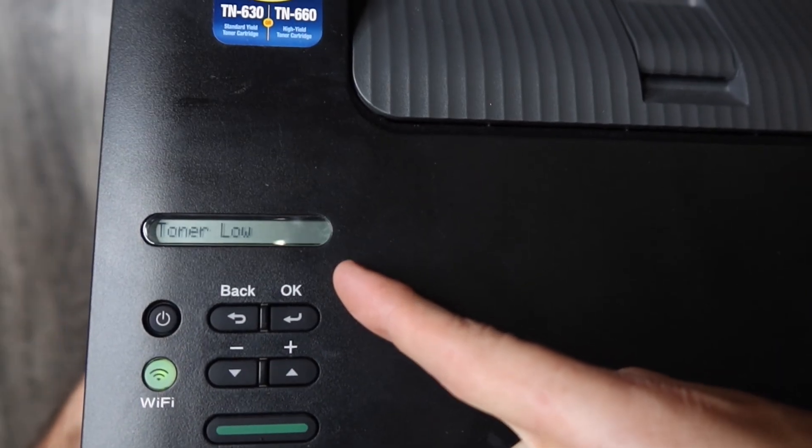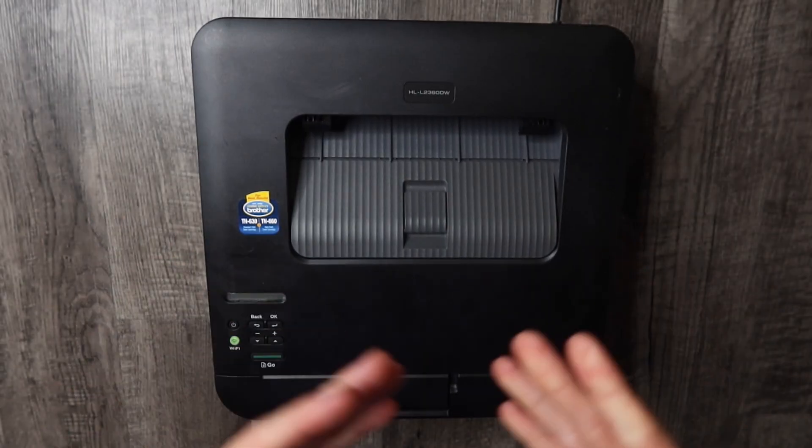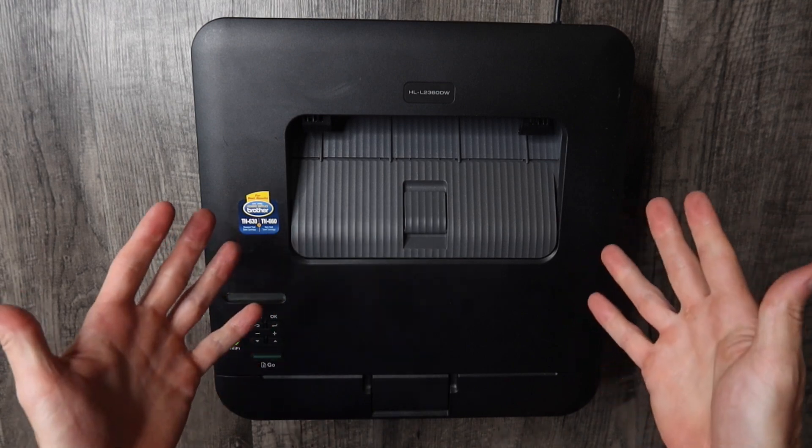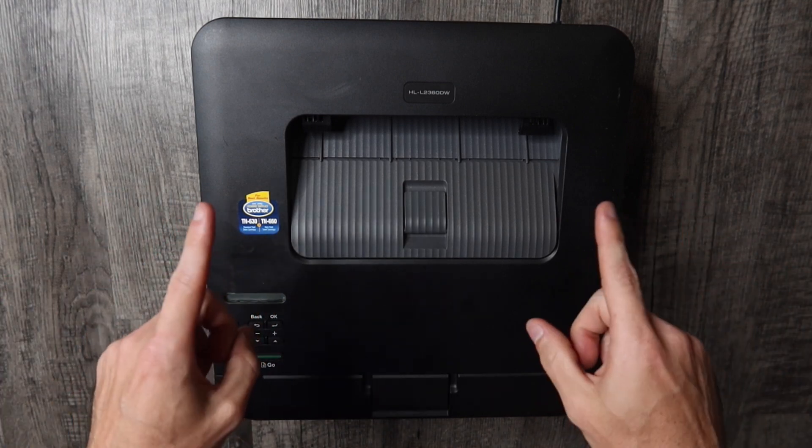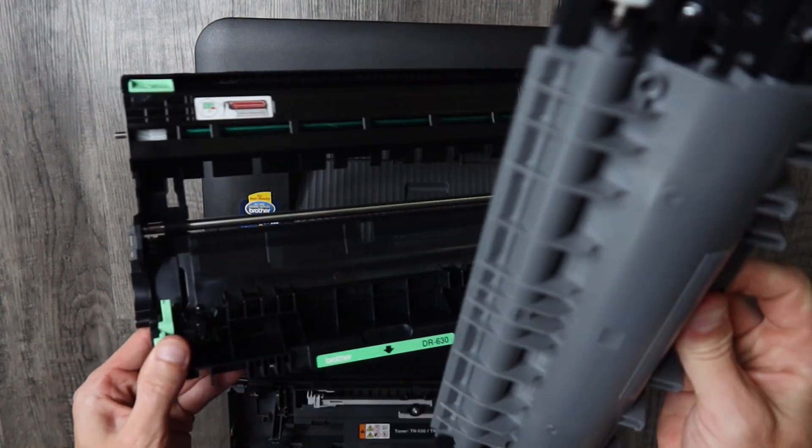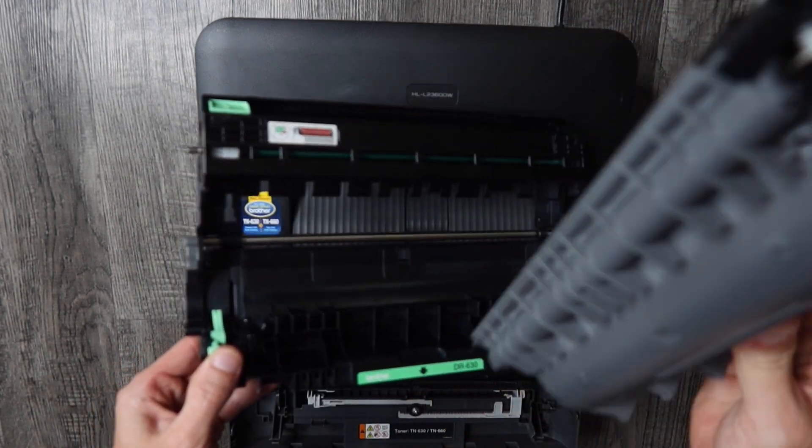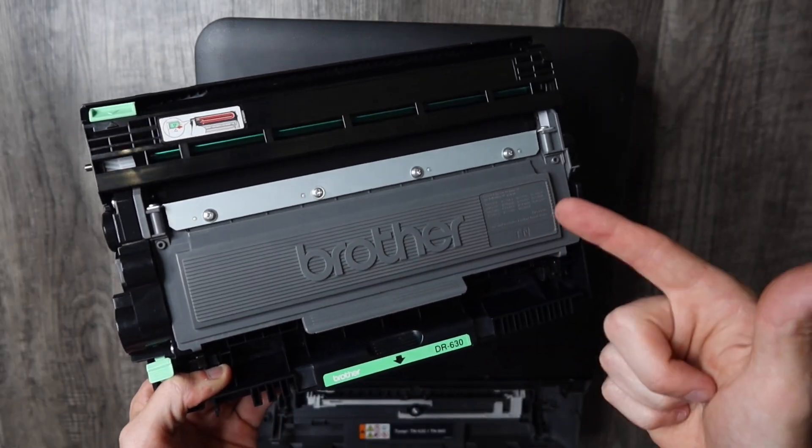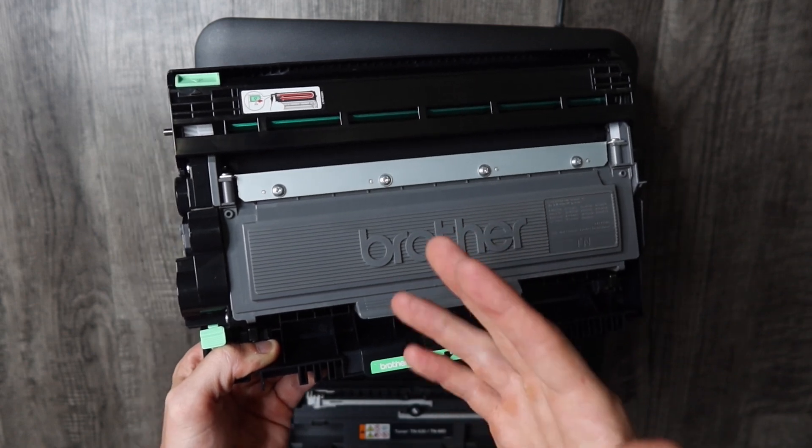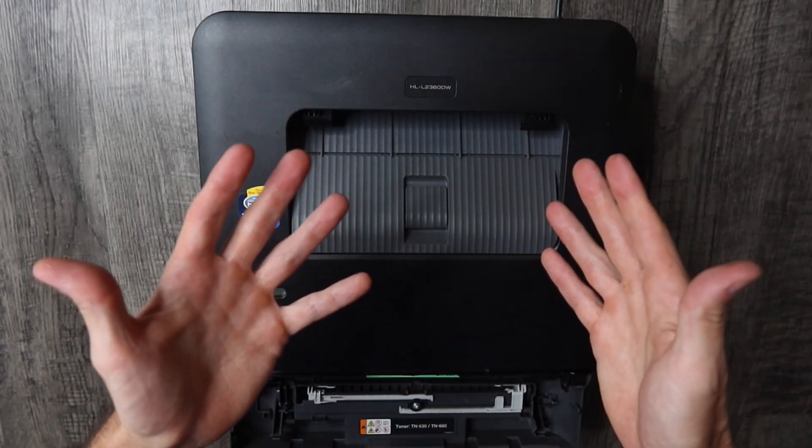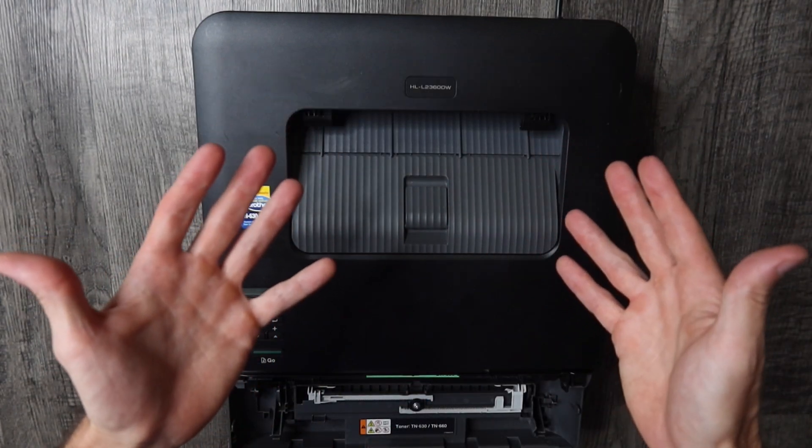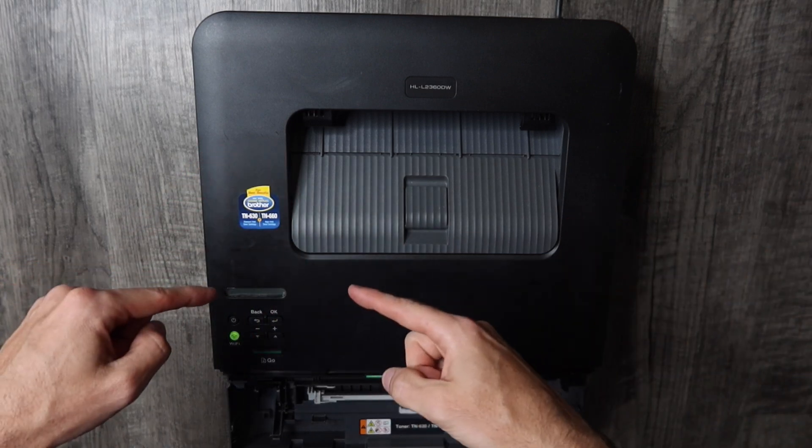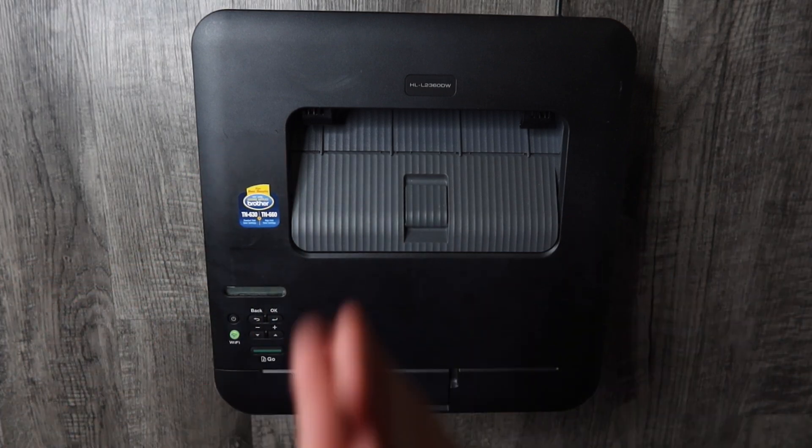So here's the super annoying toner low error and I know that the toner is not low because I changed it. However, on these printers the toner cartridges are not chipped so I believe it takes a manual reset in order to get rid of that toner low, so it recalibrates how much supplies are left, thus getting rid of that annoying error.